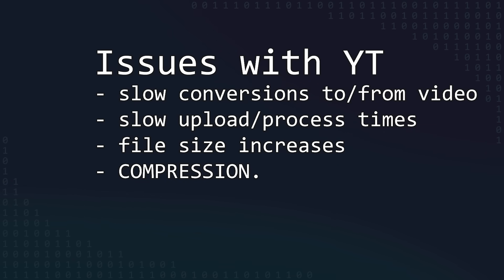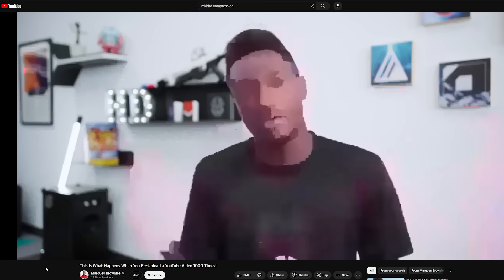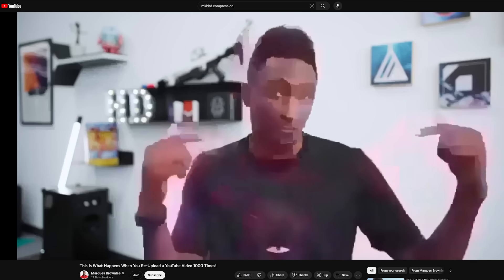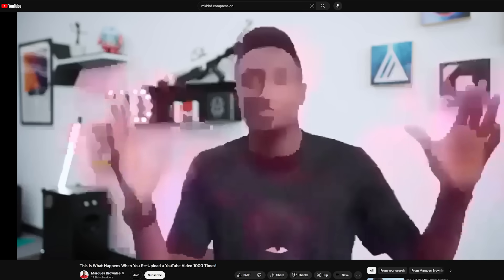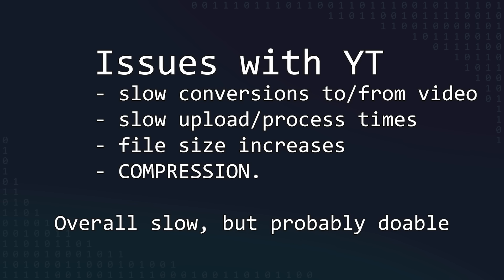YouTube processes and compresses its videos to save storage, which is great for them, but potentially bad for being able to read my data later. Compression could lead to losing some information, and ultimately corrupt my files. All of these problems were probably solvable, it would just make things slow.